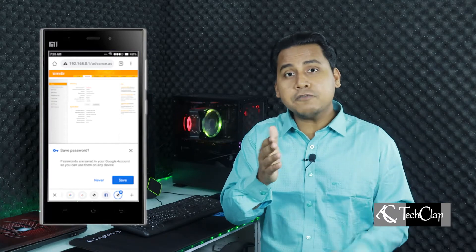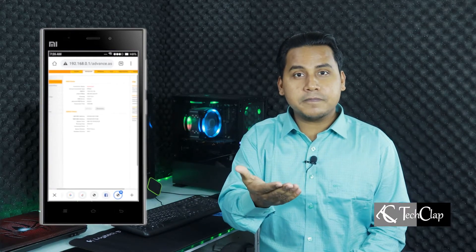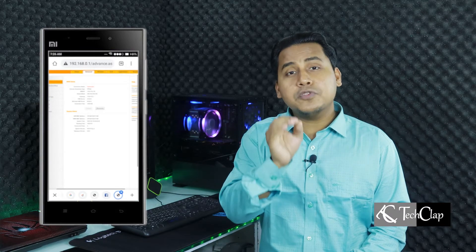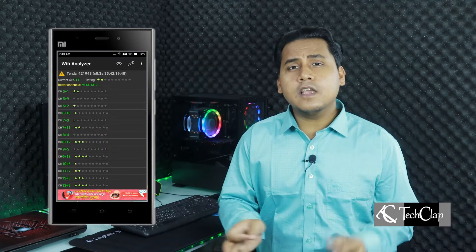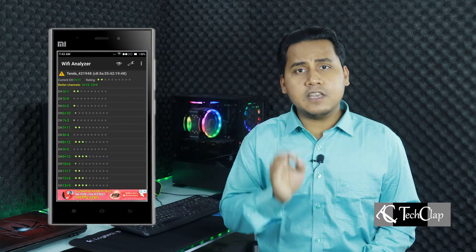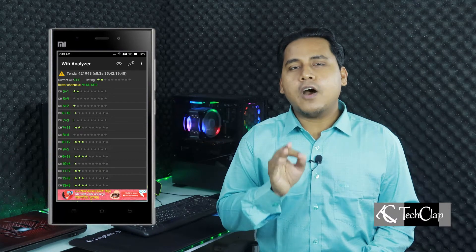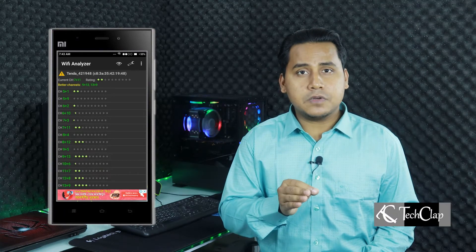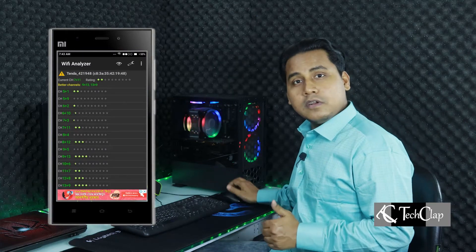Don't worry — you don't have to own a computer to do these settings on your router. You can do all these settings with your mobile phone too. Now you can see the Wi-Fi Analyzer is reporting that we are using the 7 plus 11 channel for our Wi-Fi network. Now let's test our network speed.